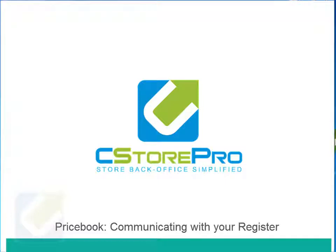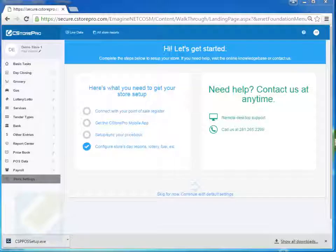Hey guys, in this video we're going to be discussing how to get your back office computer connected and communicating with your point of sale system.